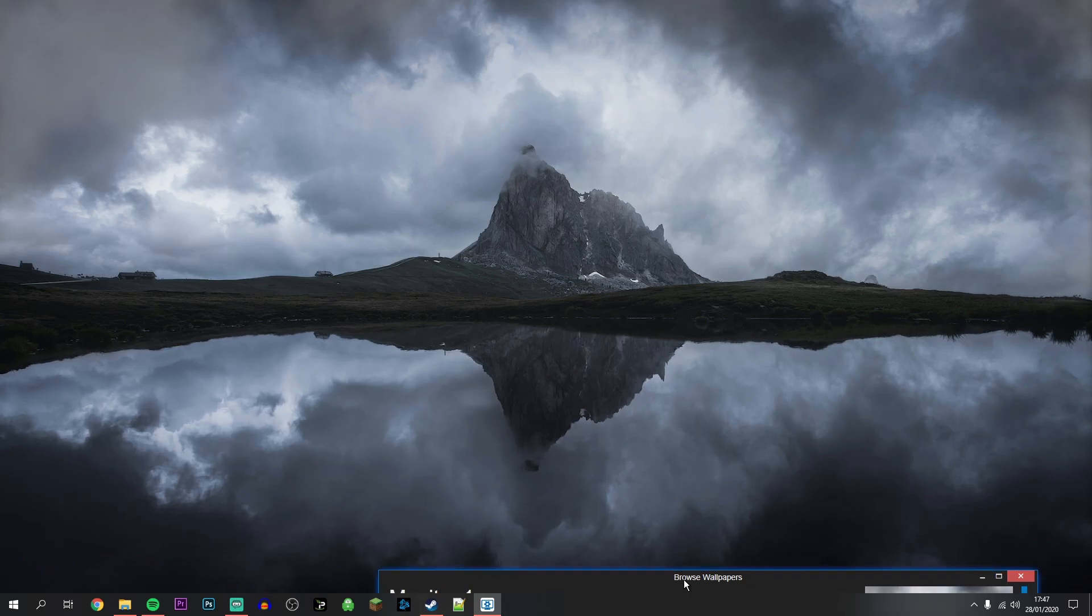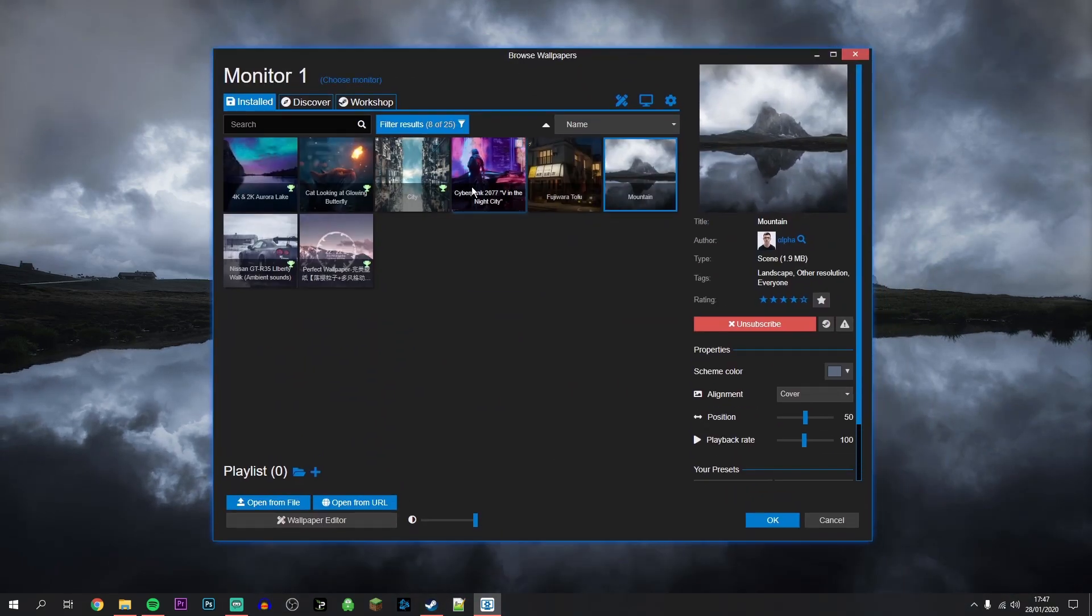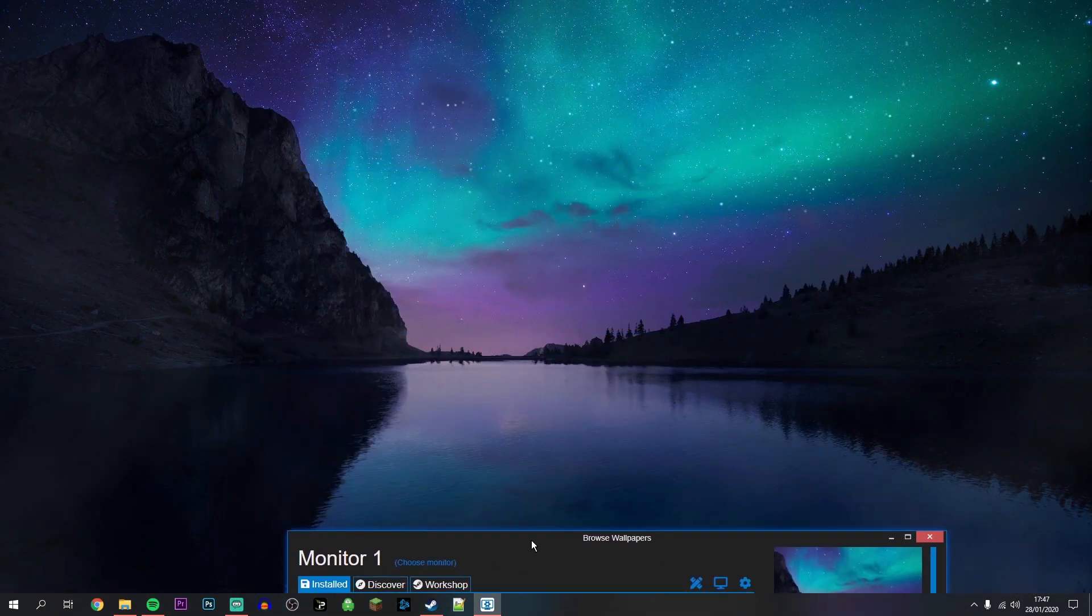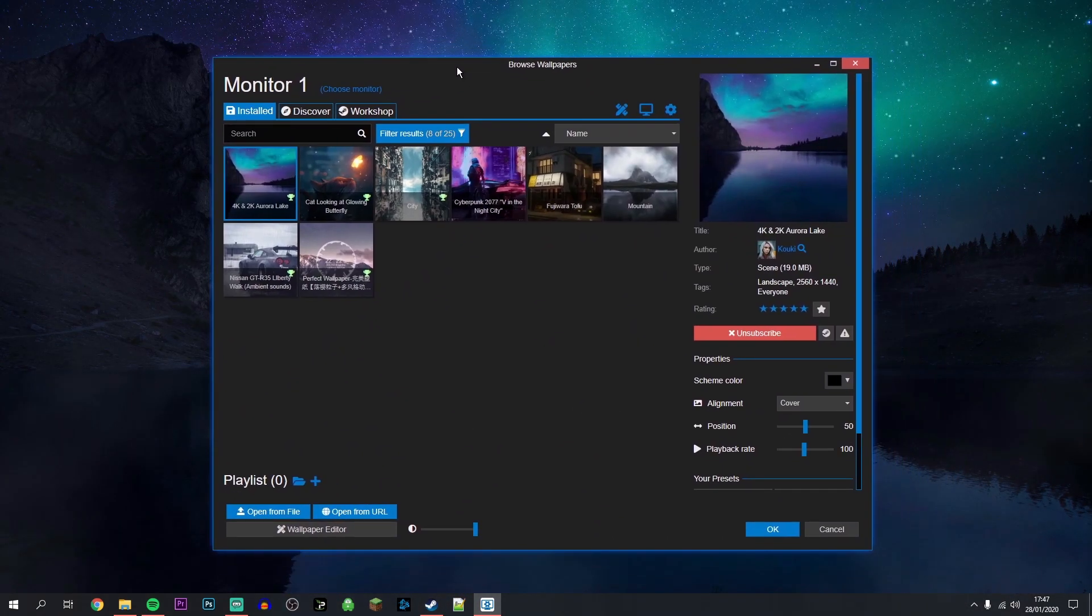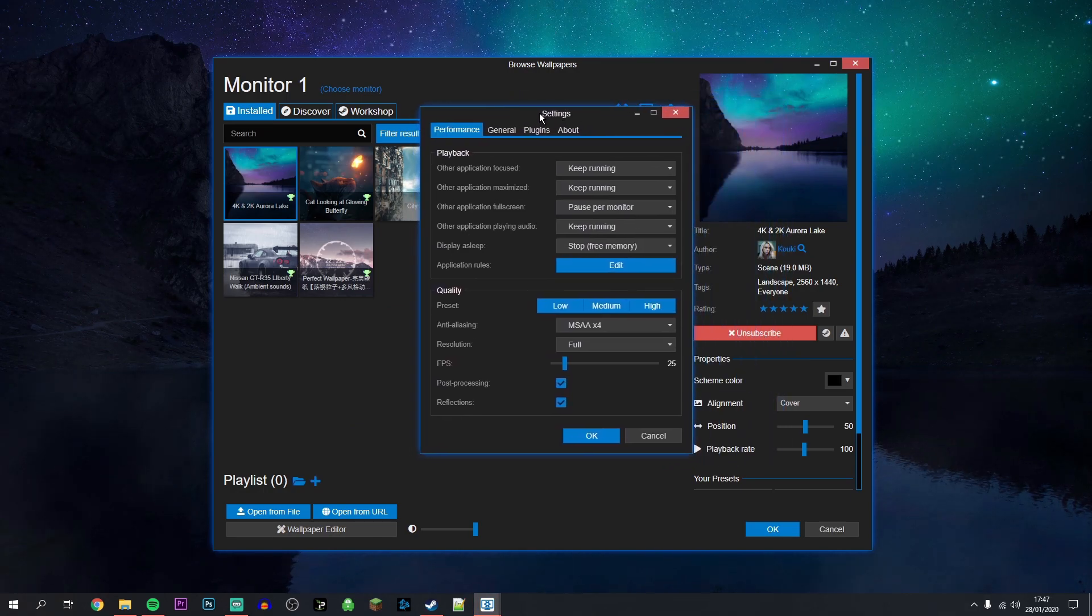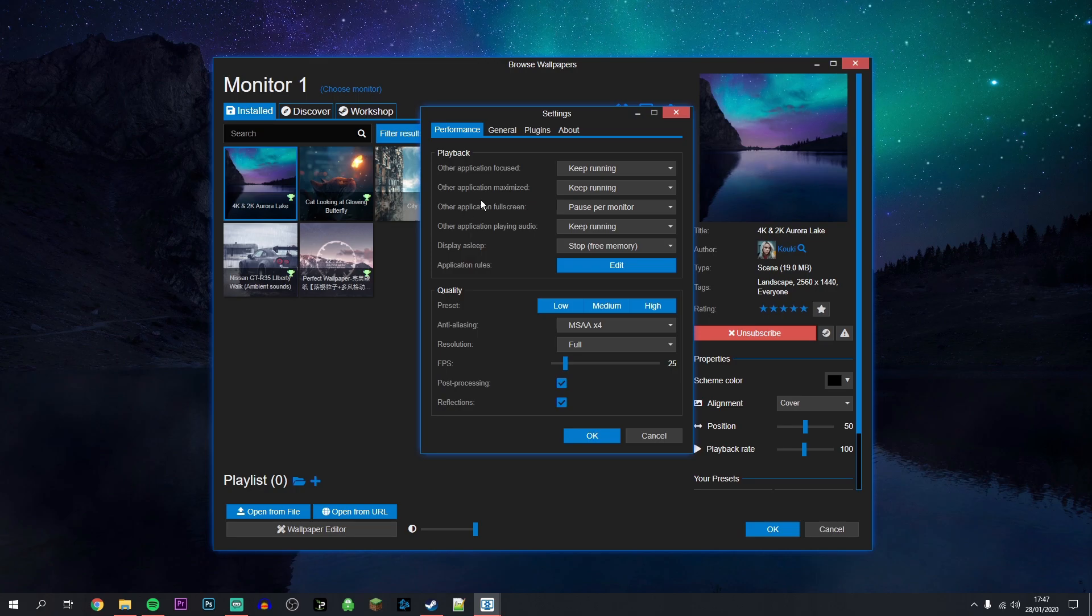I also recommend going into your settings by clicking this icon here. Here you can change the behavior of all your custom wallpapers, which will make them either look prettier or make them run faster. It's completely up to you.